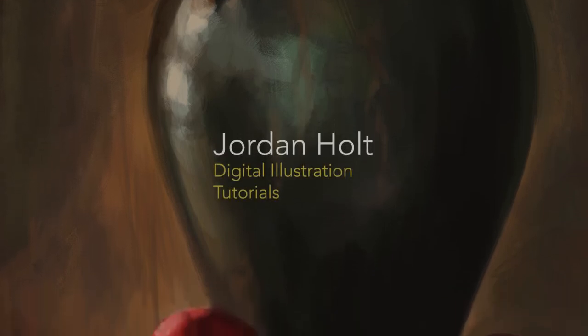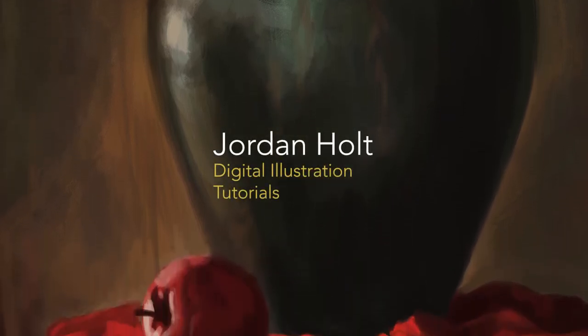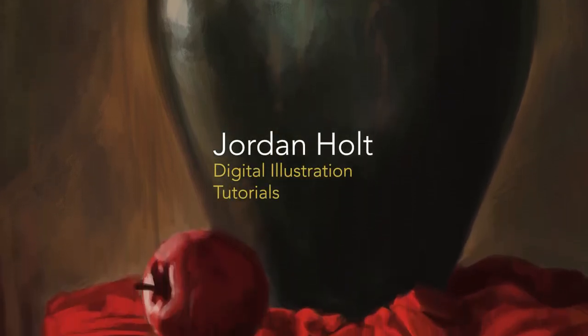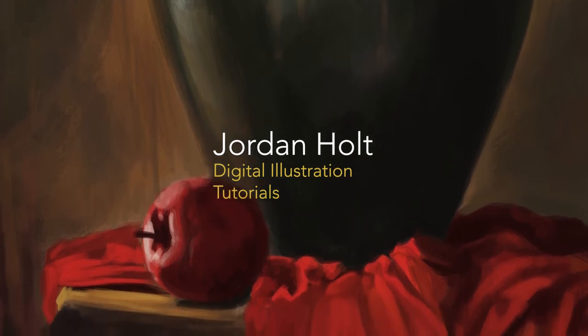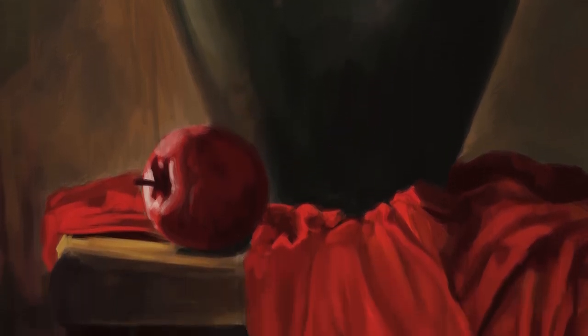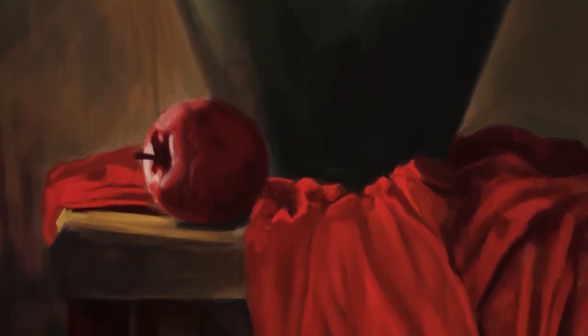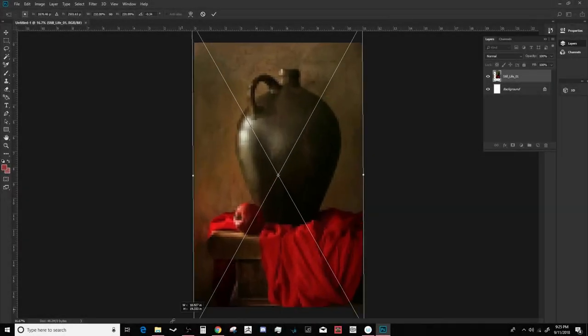I'm just going to run the footage and talk over it and explain the process while it runs at 500% speed, which takes a couple hours of painting and puts them down into about 18 to 20 minutes.